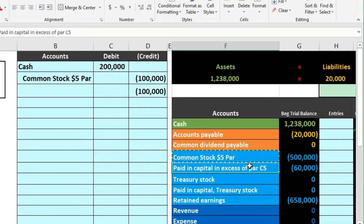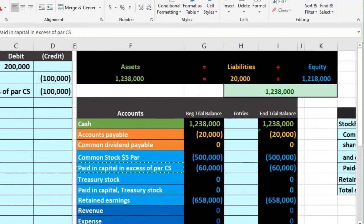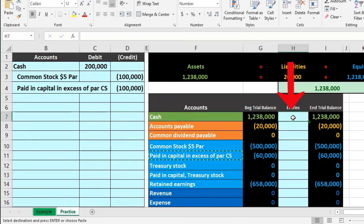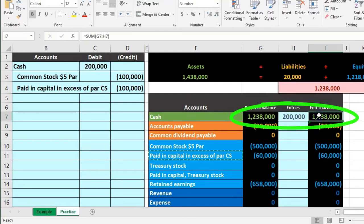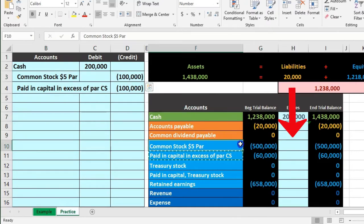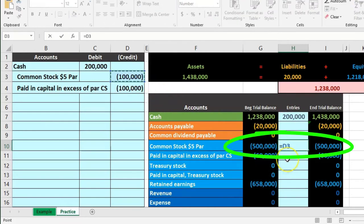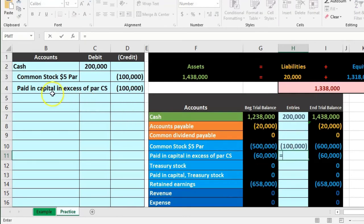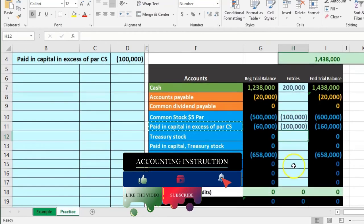The paid-in capital in excess of par is a credit as well — it increases the equity section. We right-click, copy, and paste into B4. That's our journal entry. Now let's post it. We post cash first: in H7 we say equals and point to cash in the journal entry, bringing cash up by 200,000. Then common stock in H10: equals, point to that 100,000, bringing the 500,000 balance up to 600,000. Then additional paid-in capital in H11: equals, point to that 100,000, going from 60,000 up to 160,000, putting us back in balance.